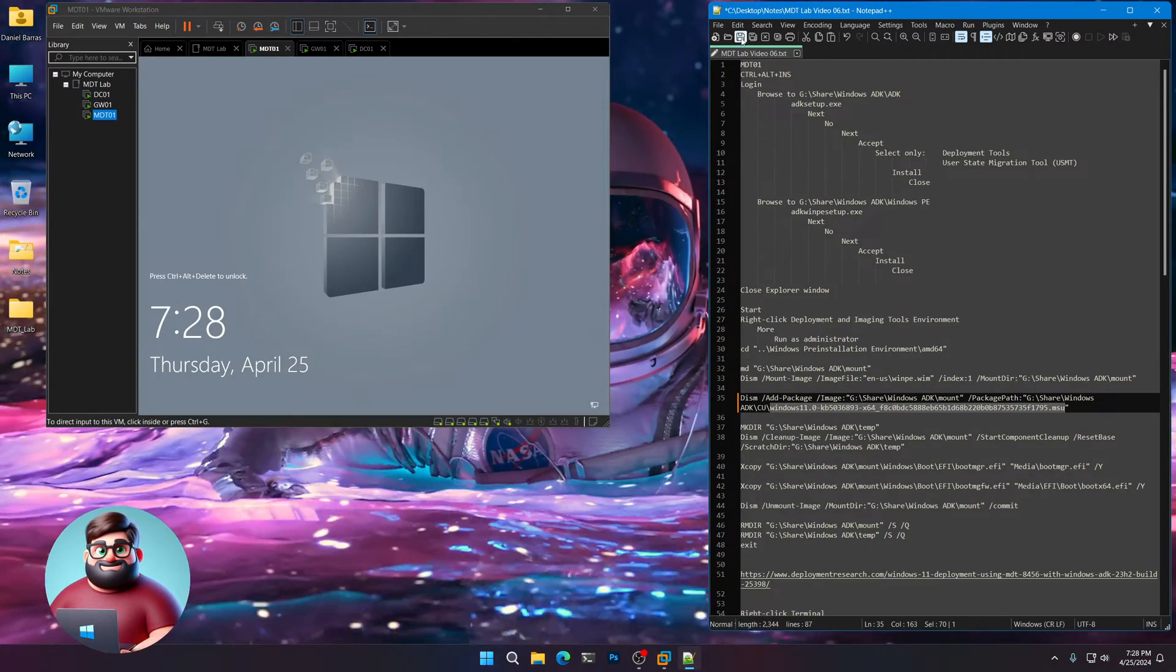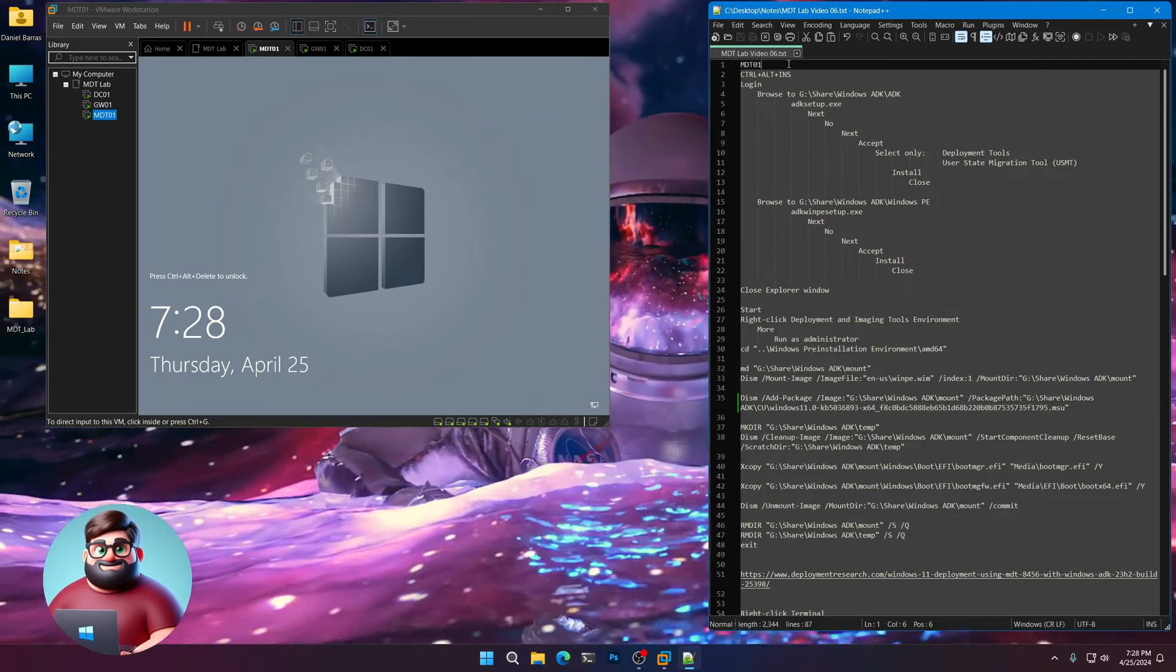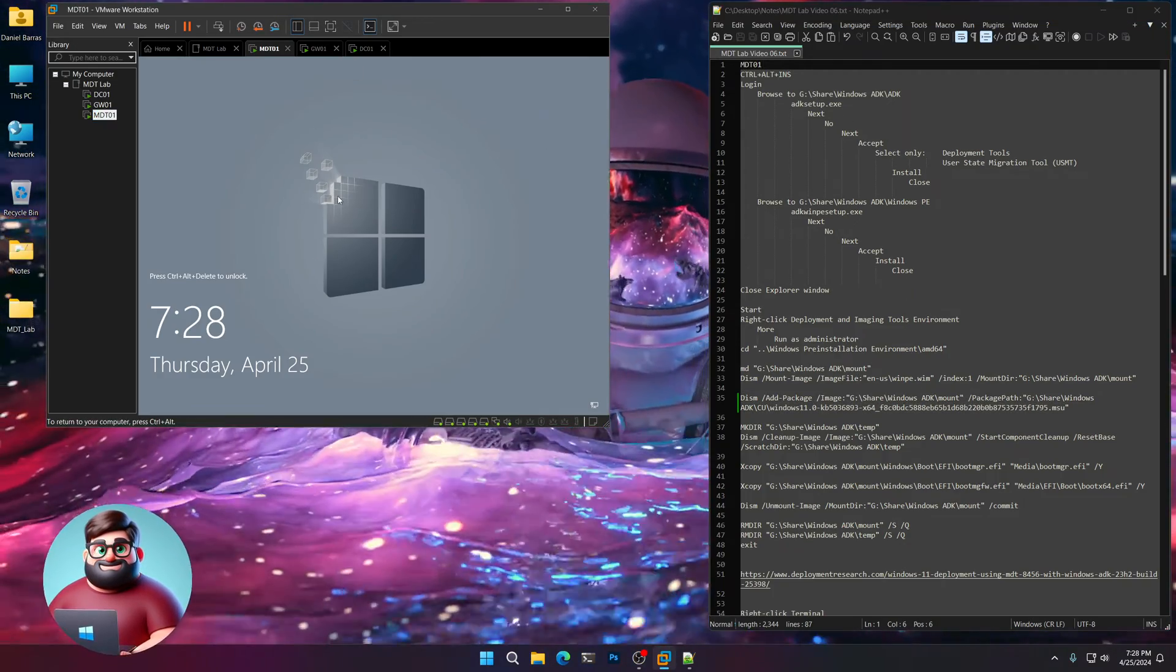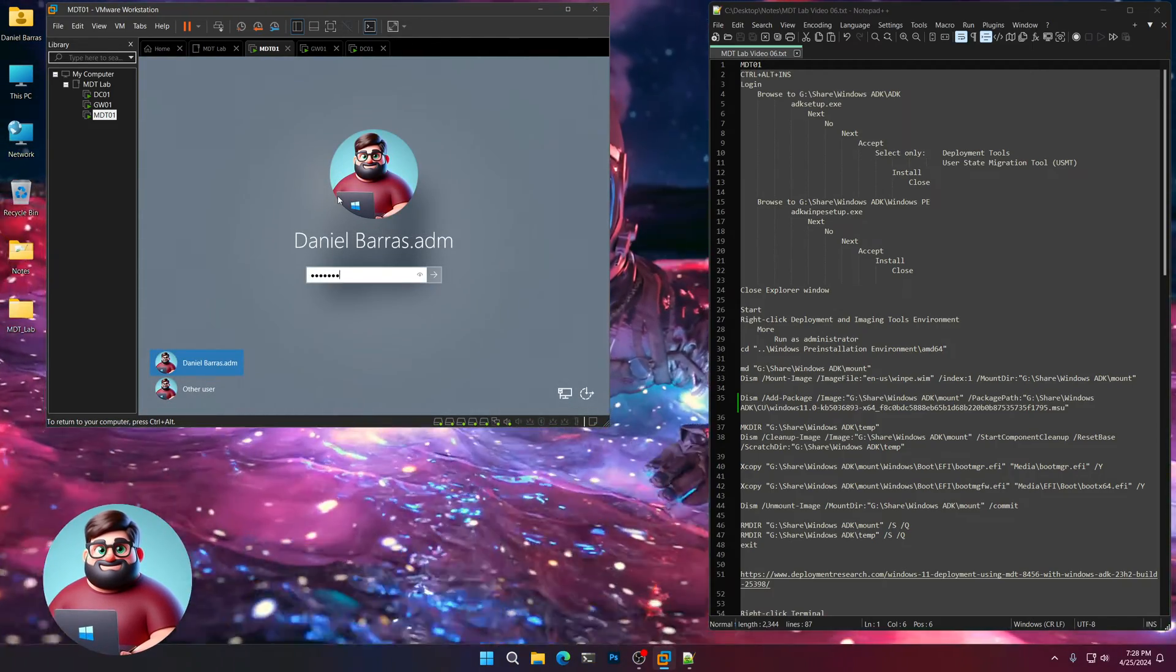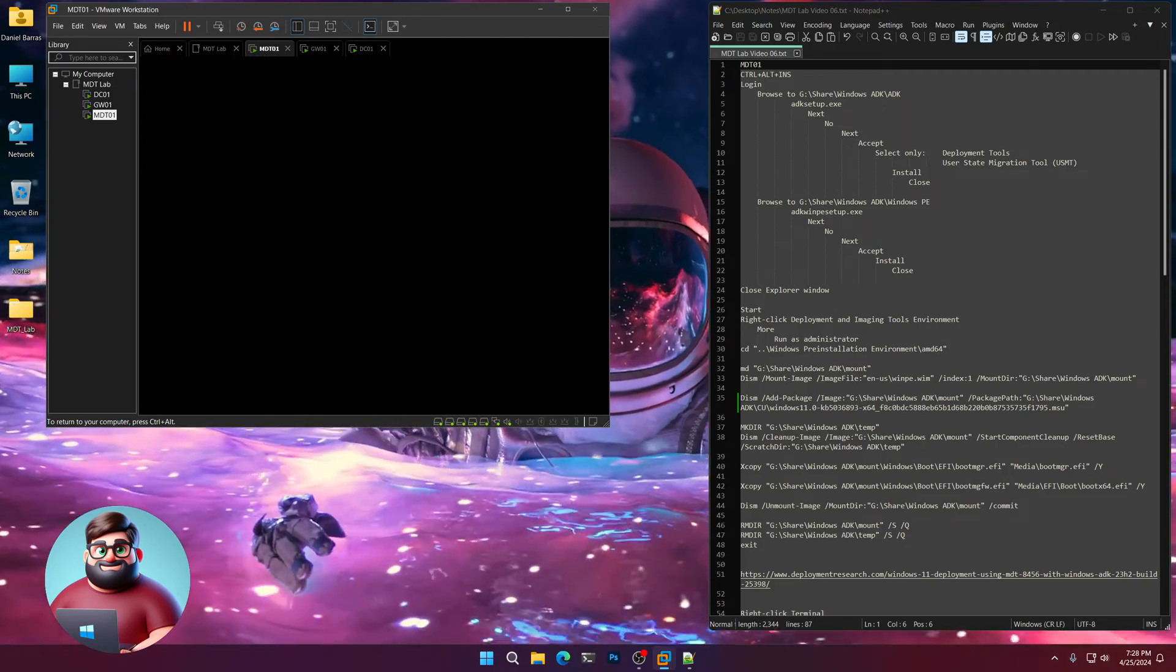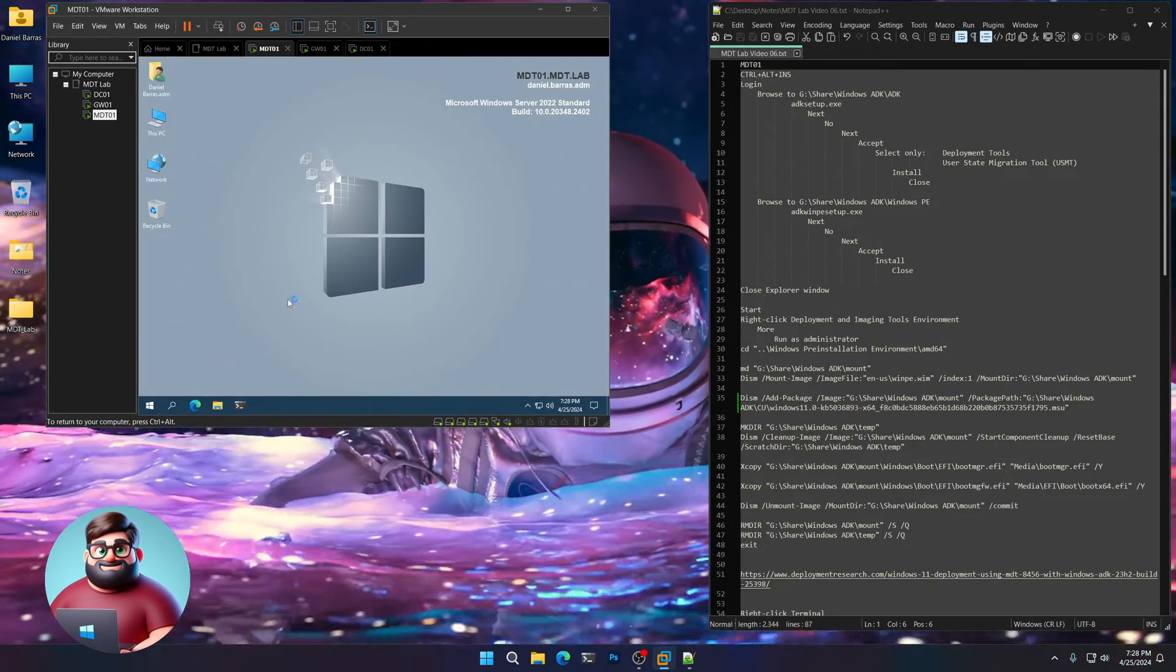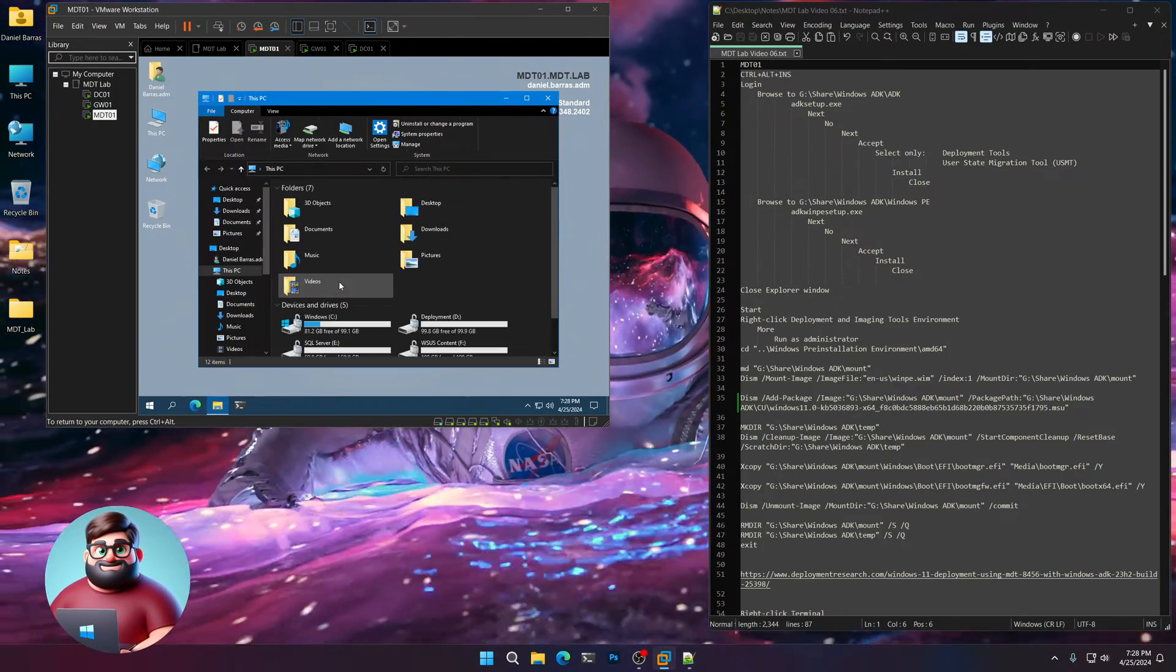And just click Save. There we go. So let's get started. We're going to go to MDT01, Ctrl-Alt-Insert, we're going to log in. Give that a moment. We'll click on File Explorer.